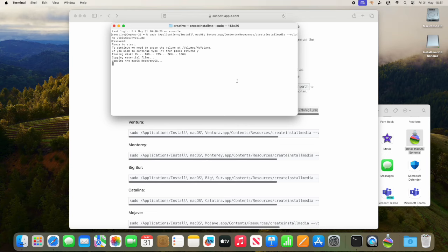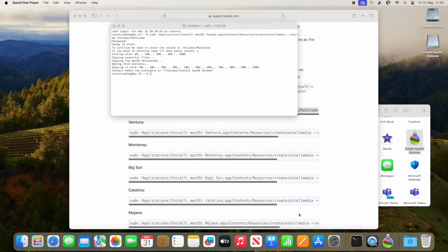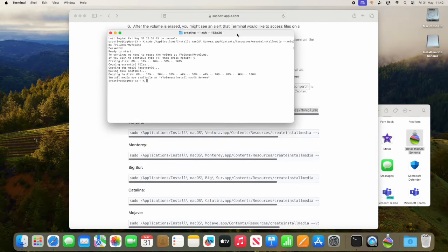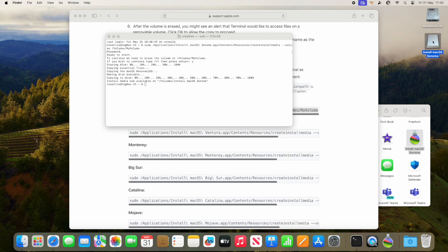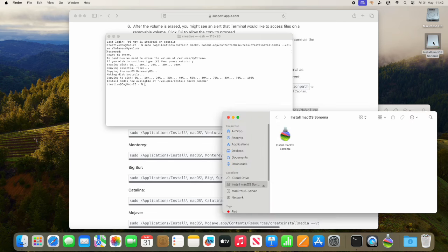At the end of the terminal command, it will give you a message saying that it's actually installed. We can double-click the USB stick, right-click or Command I on the OS inside the pen stick, and from there I can see that I've got the build number.